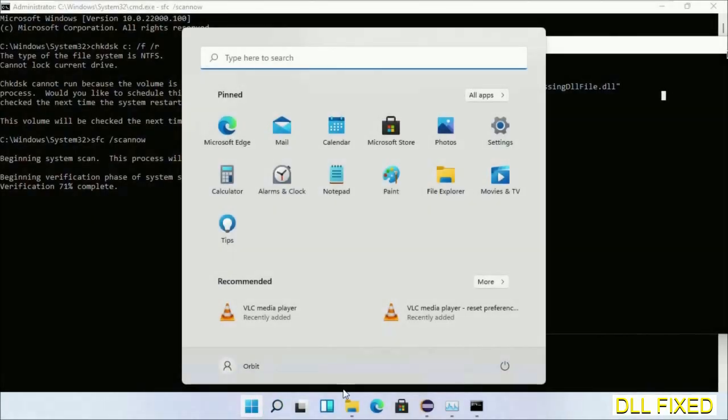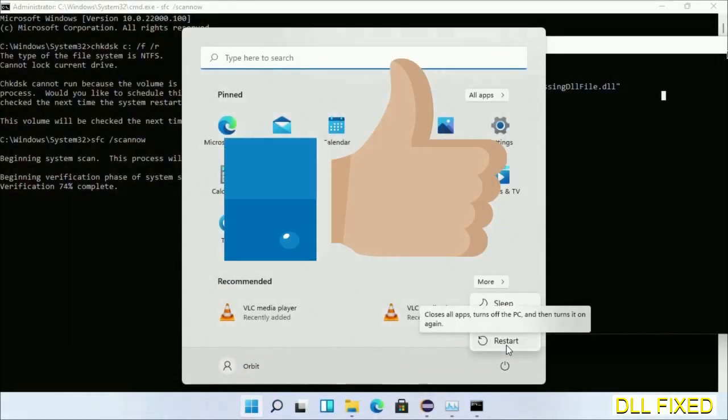Before you restart, just hit like on the video.